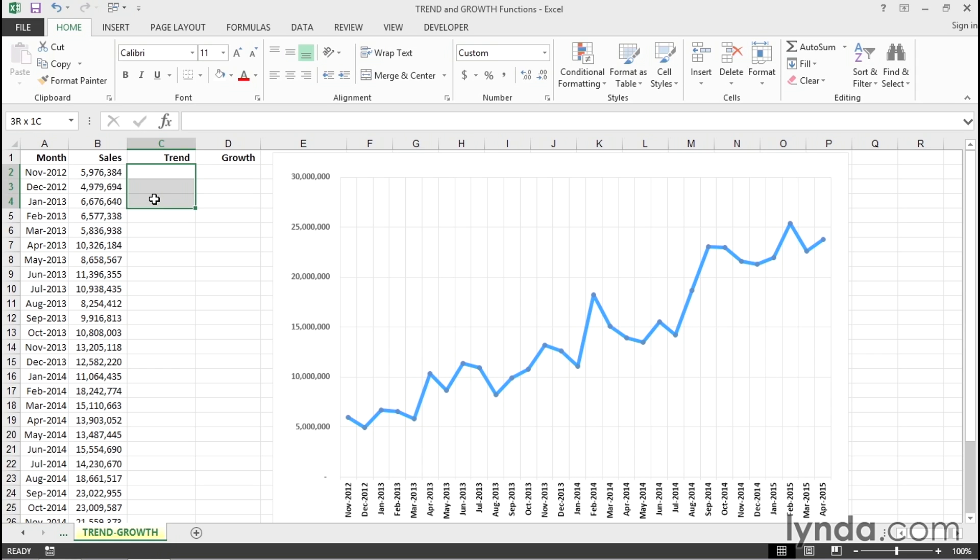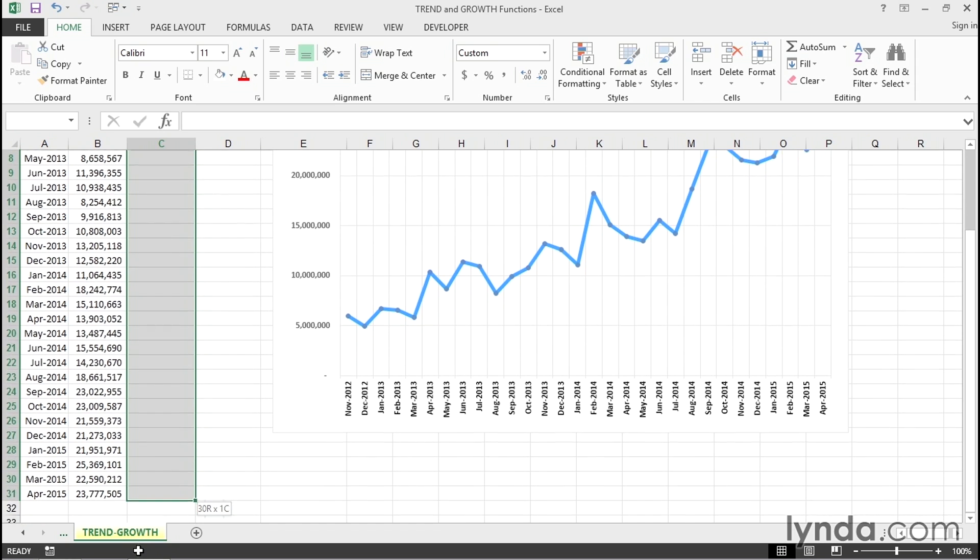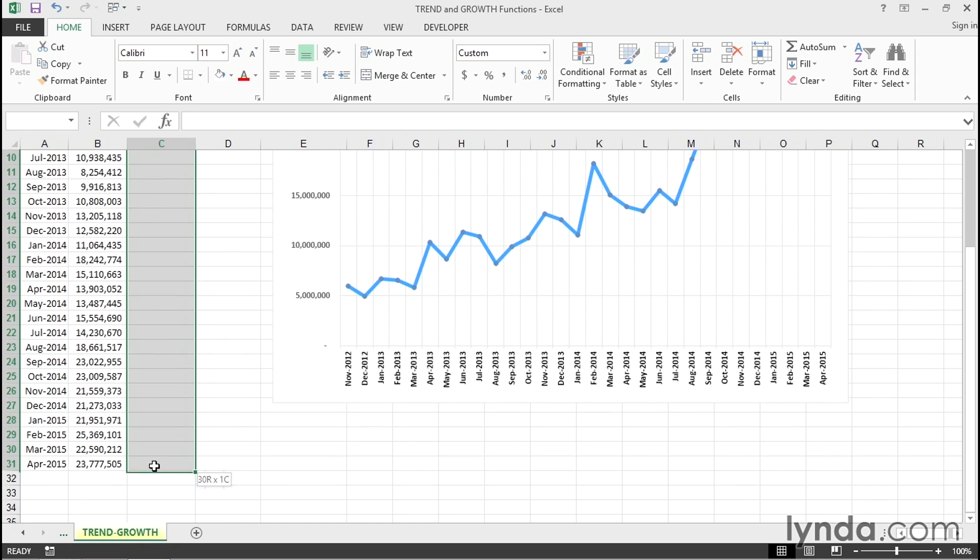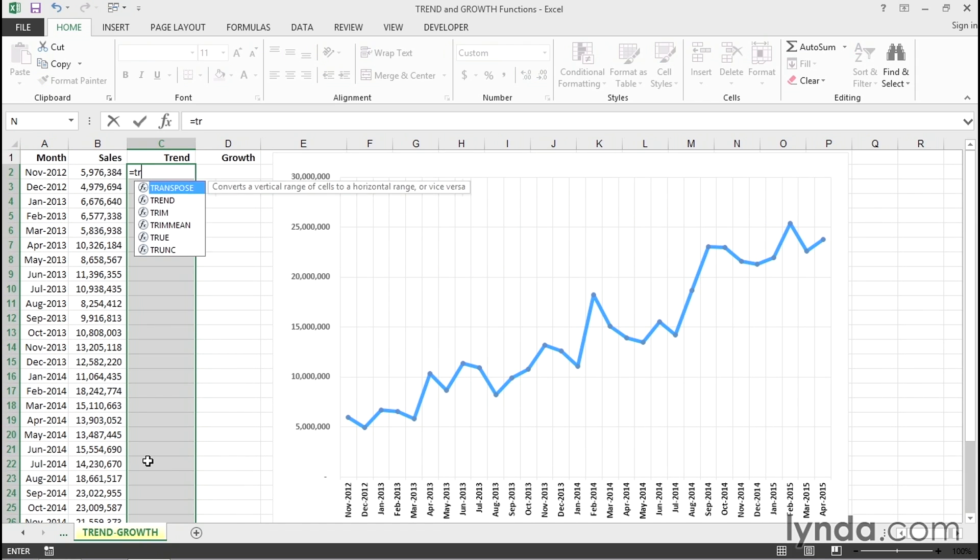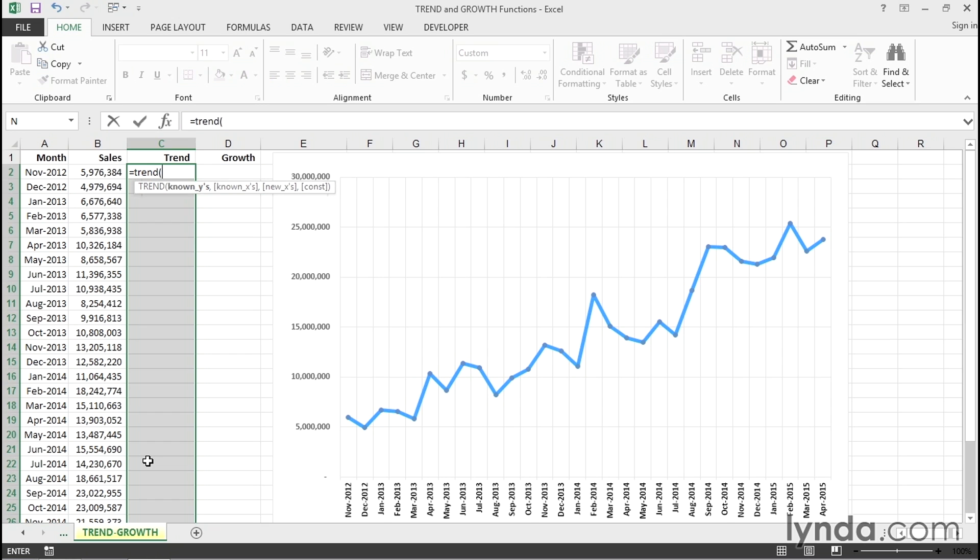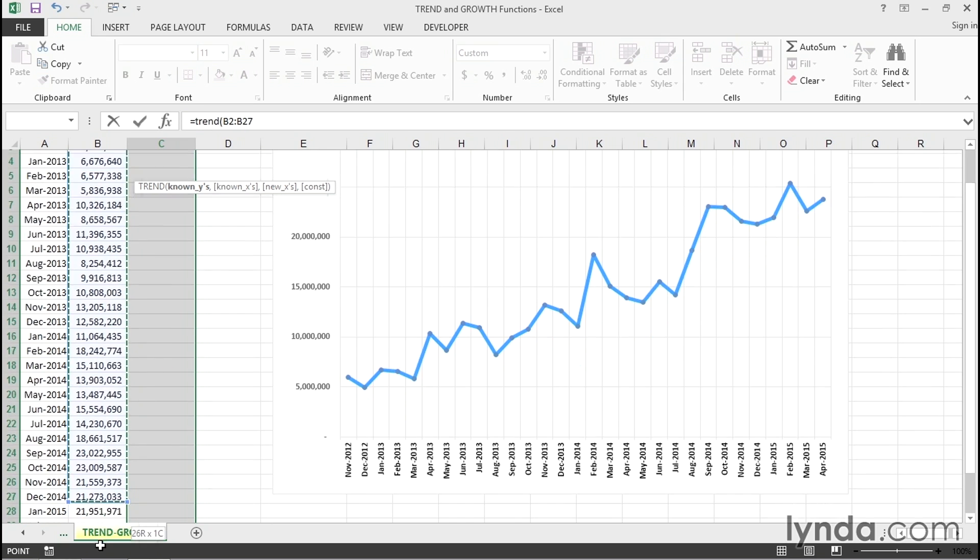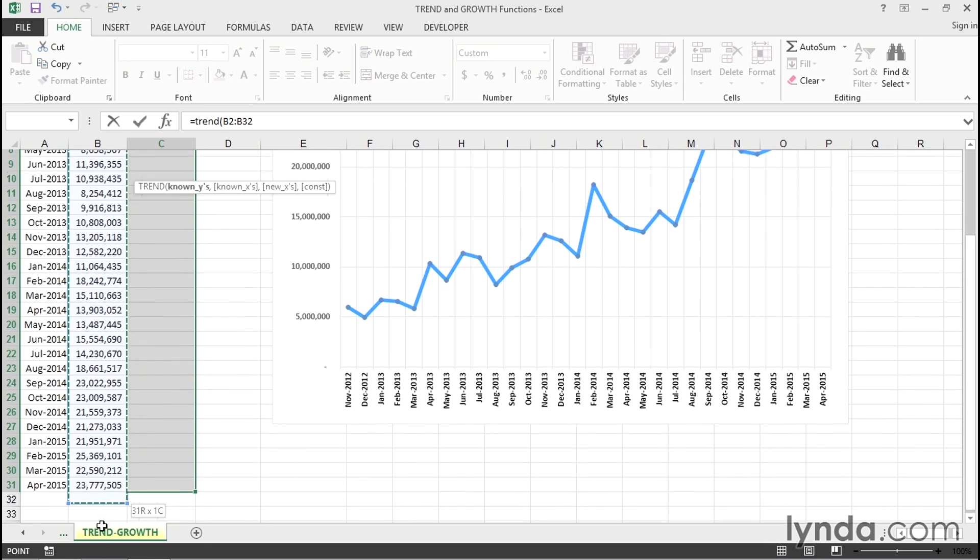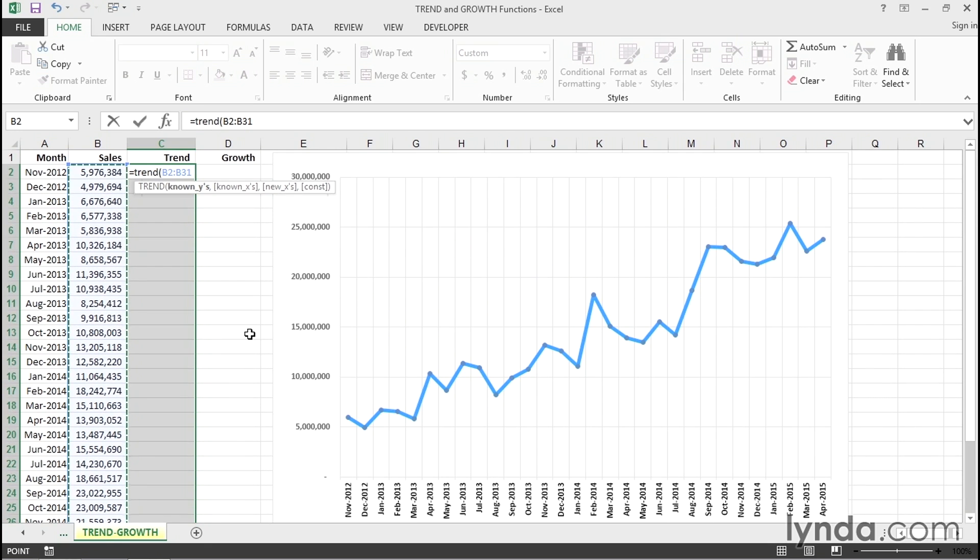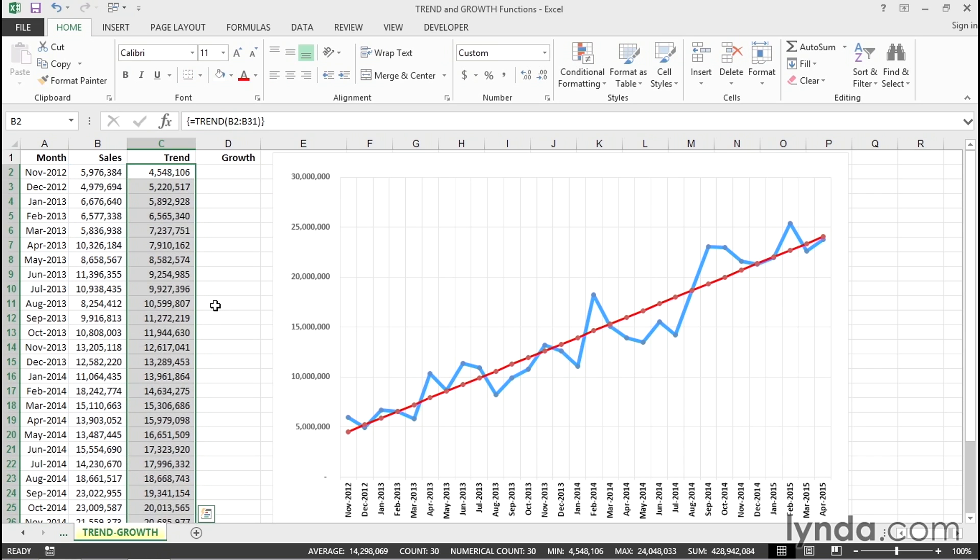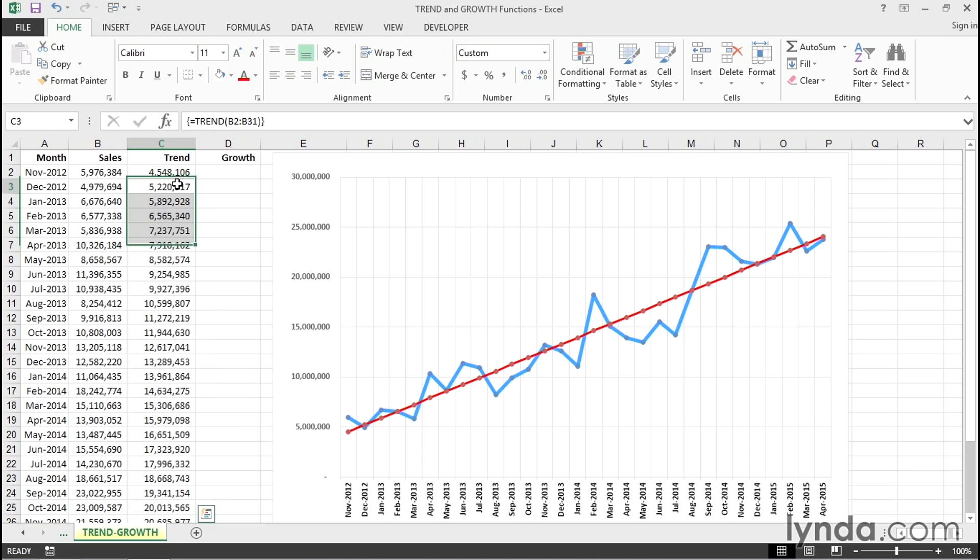The chart's already set up to handle data in columns C and D. So, we highlight the cells in column C ahead of time and type equal trend, left parenthesis, and we refer to all cells from B2 downward into B31. But because this is an array formula, we don't simply press enter, we press control shift enter. And there's the line that we saw that earlier is a trend line, but now we have the numbers to go with it.